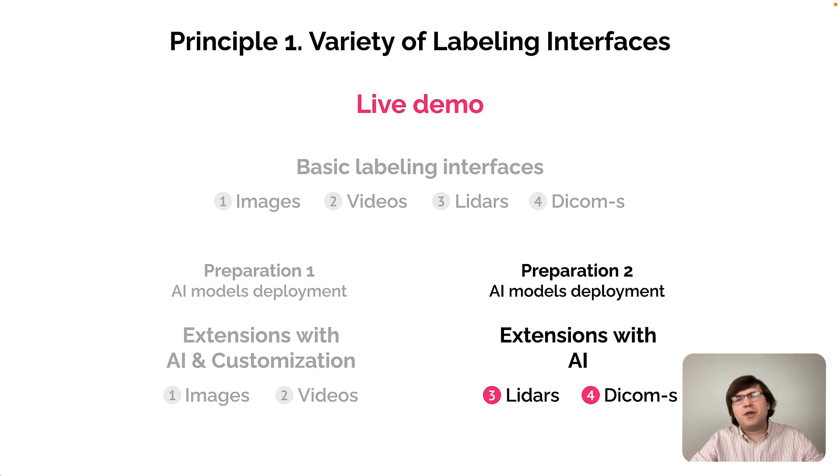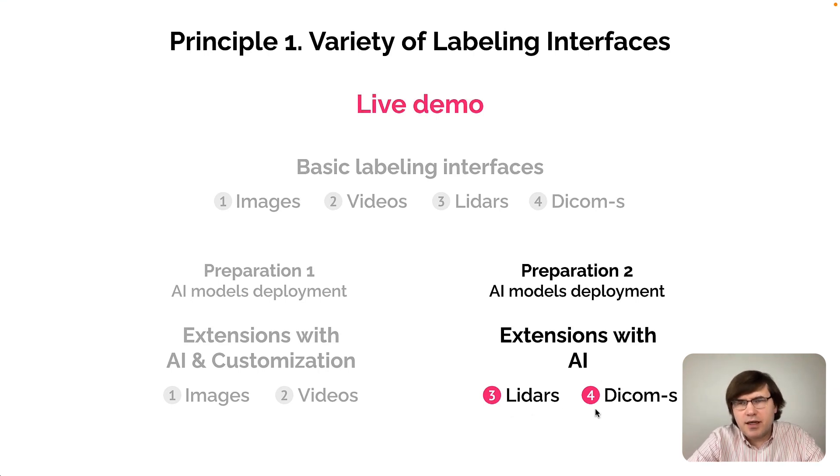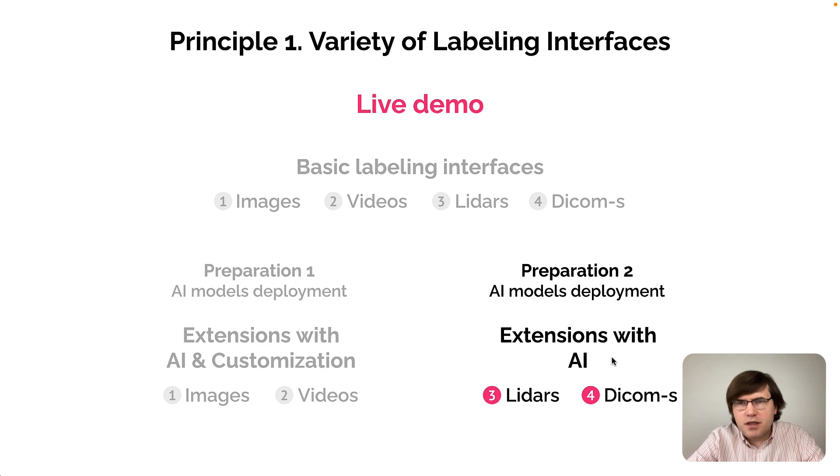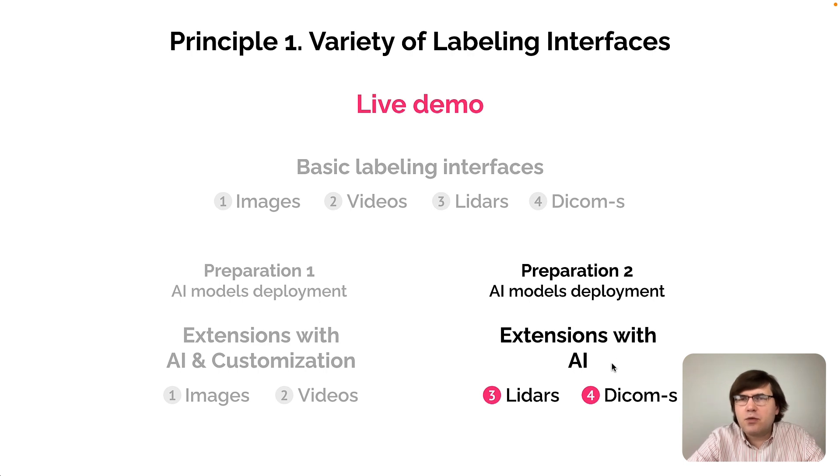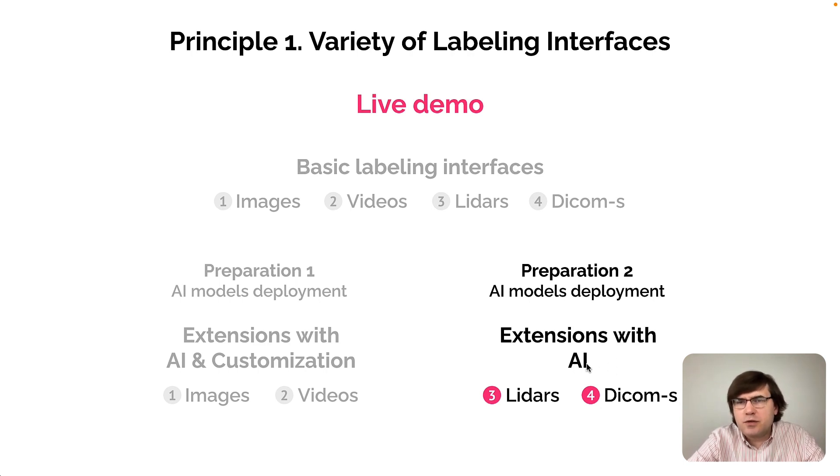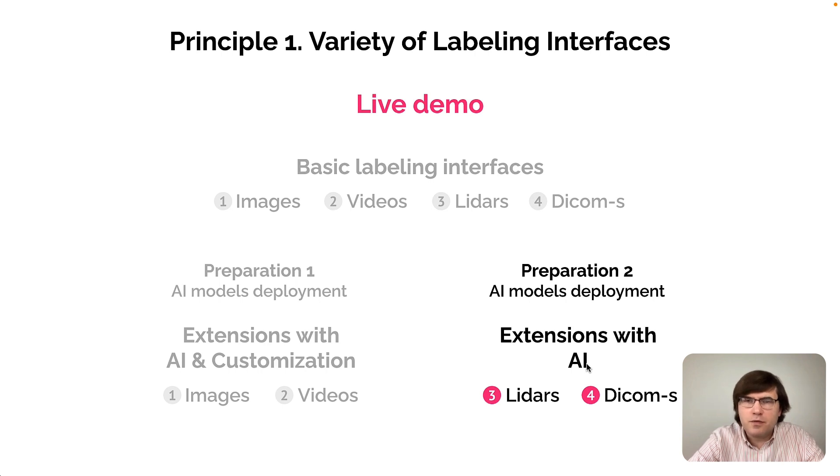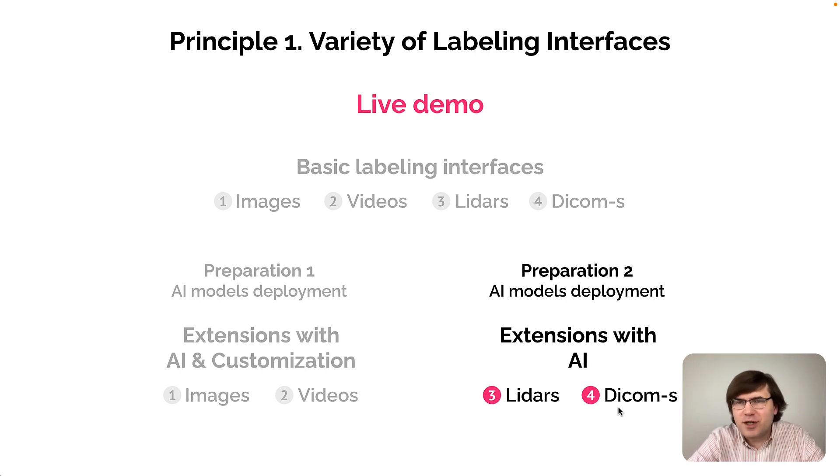Khalids, let's switch our attention to LIDAR data and DICOMs. In this last section, I will show how we can leverage AI models to speed up the labeling process for LIDAR data and DICOM data.